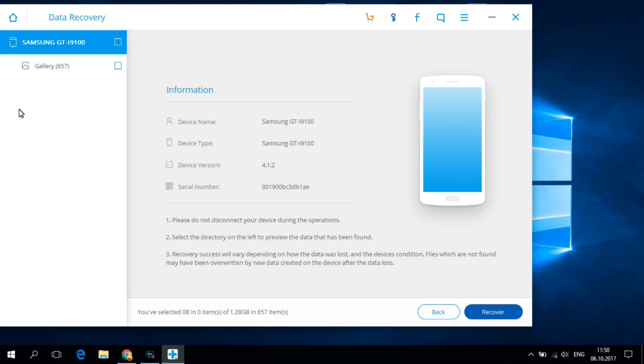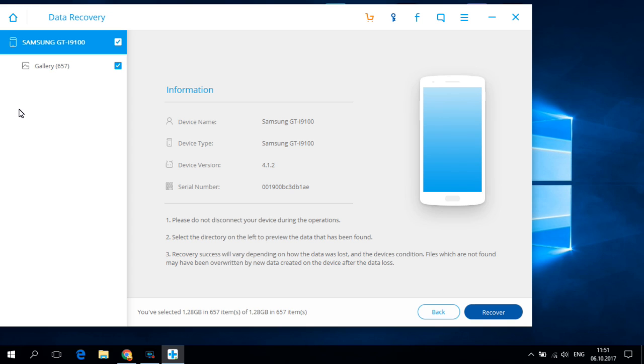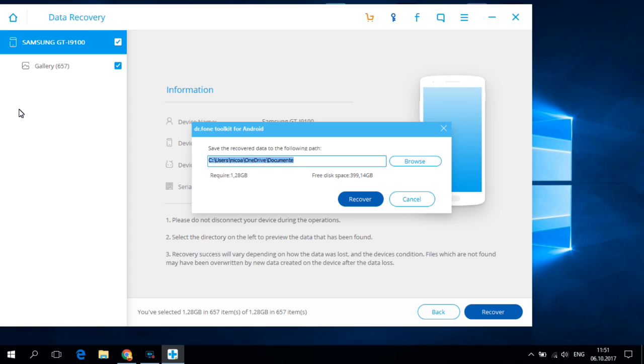And now the process is over and my application found 657 pictures in the gallery. And just check the gallery and hit recover and from here you can select the folder where to recover your pictures.